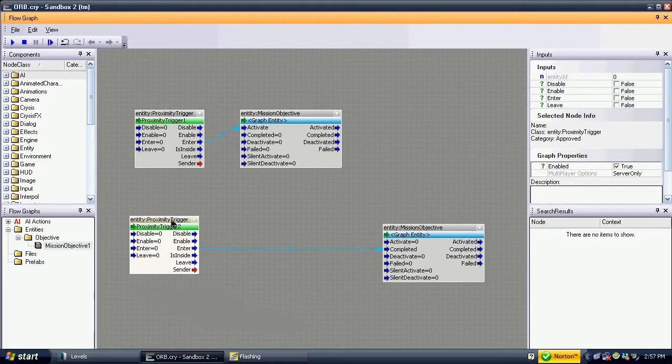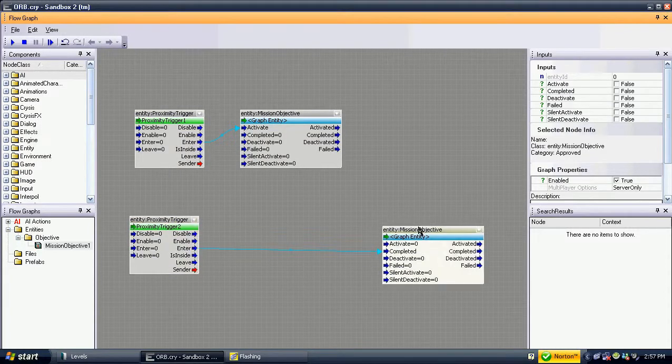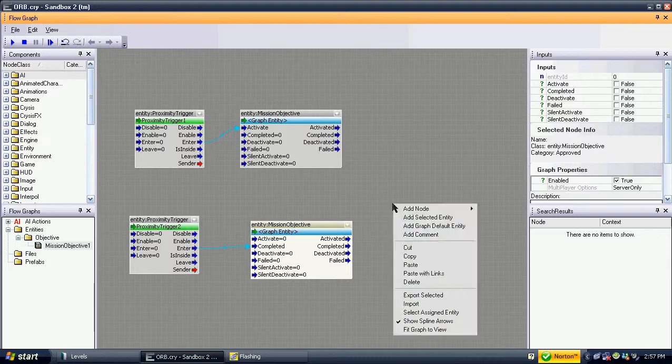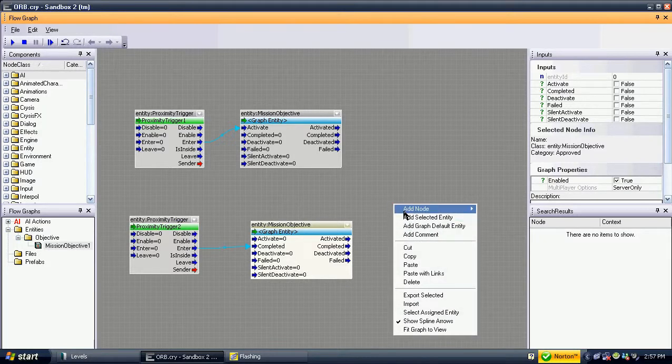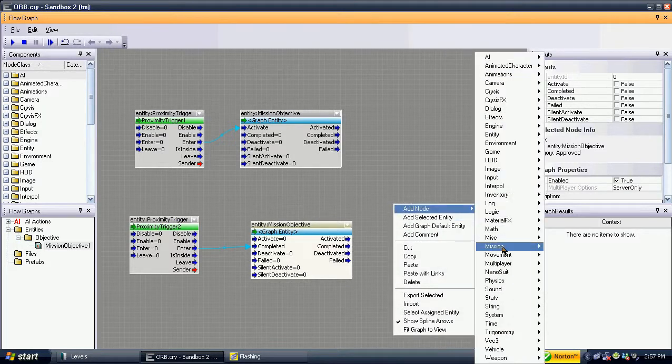If you want to end the game, add the end level node. If you want to continue, repeat the above process.